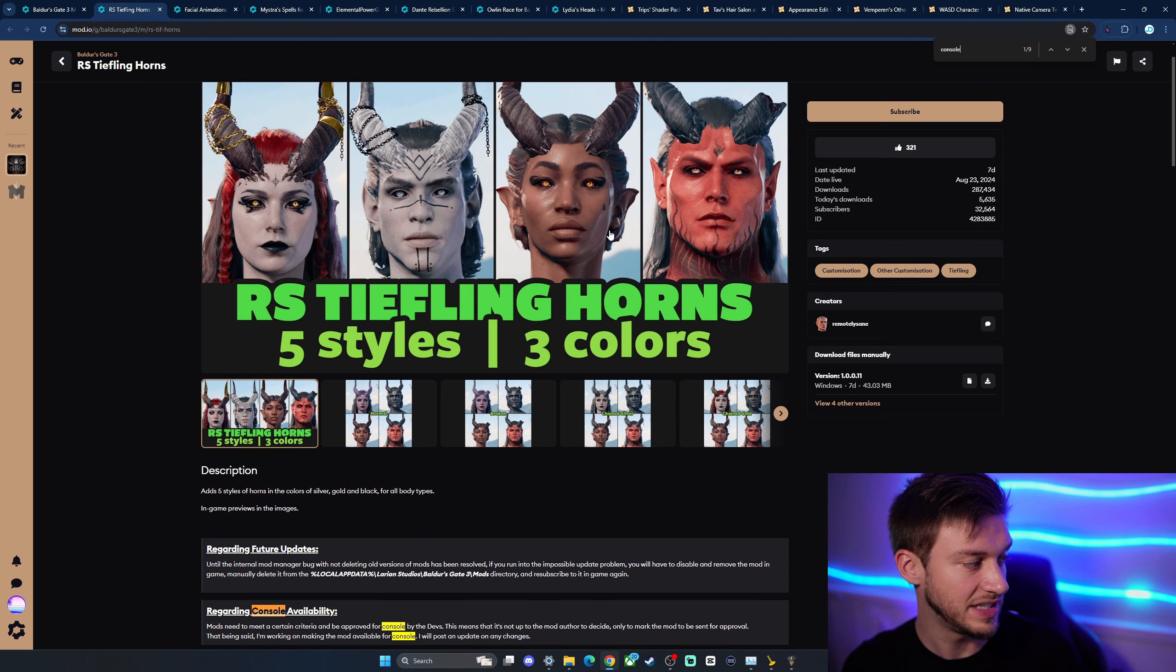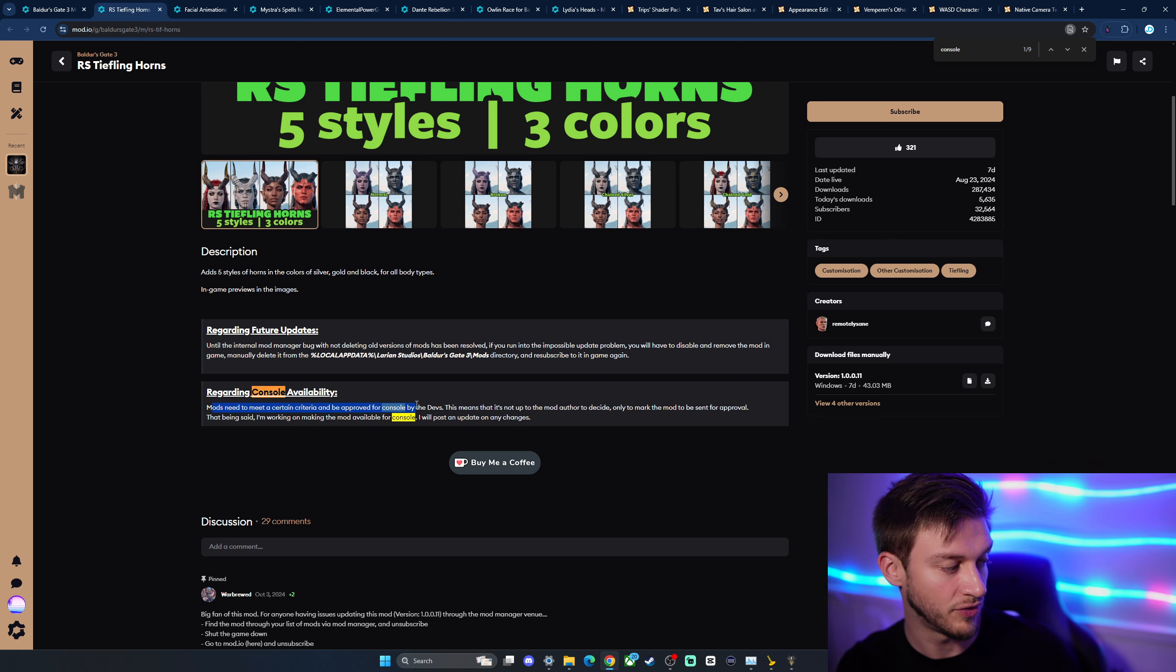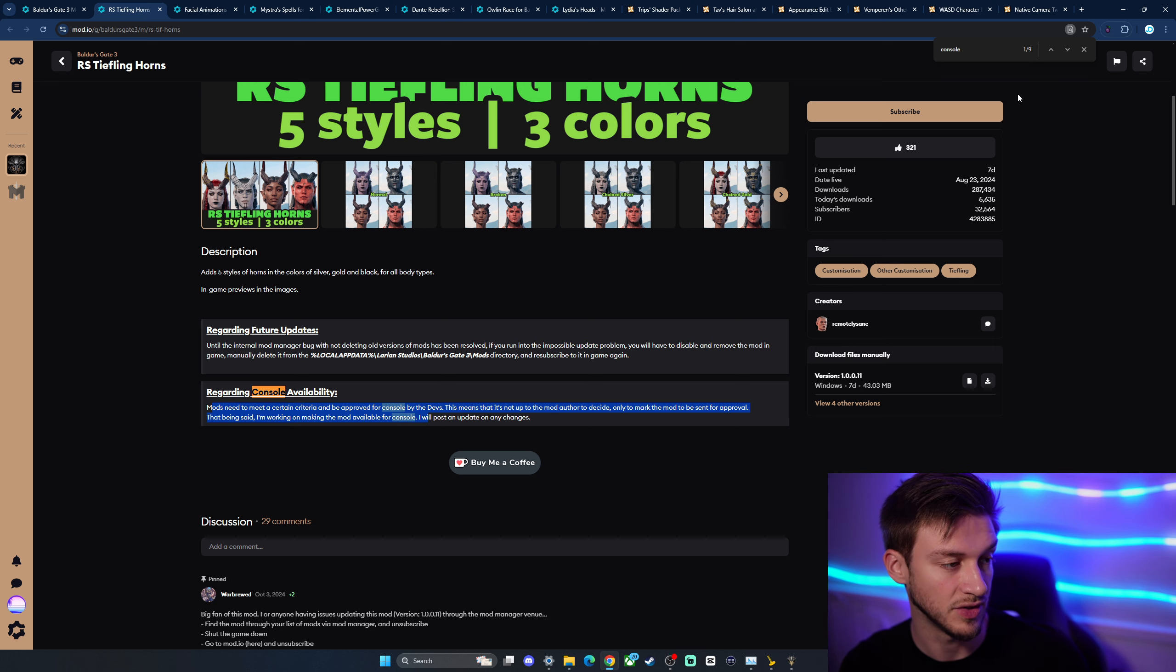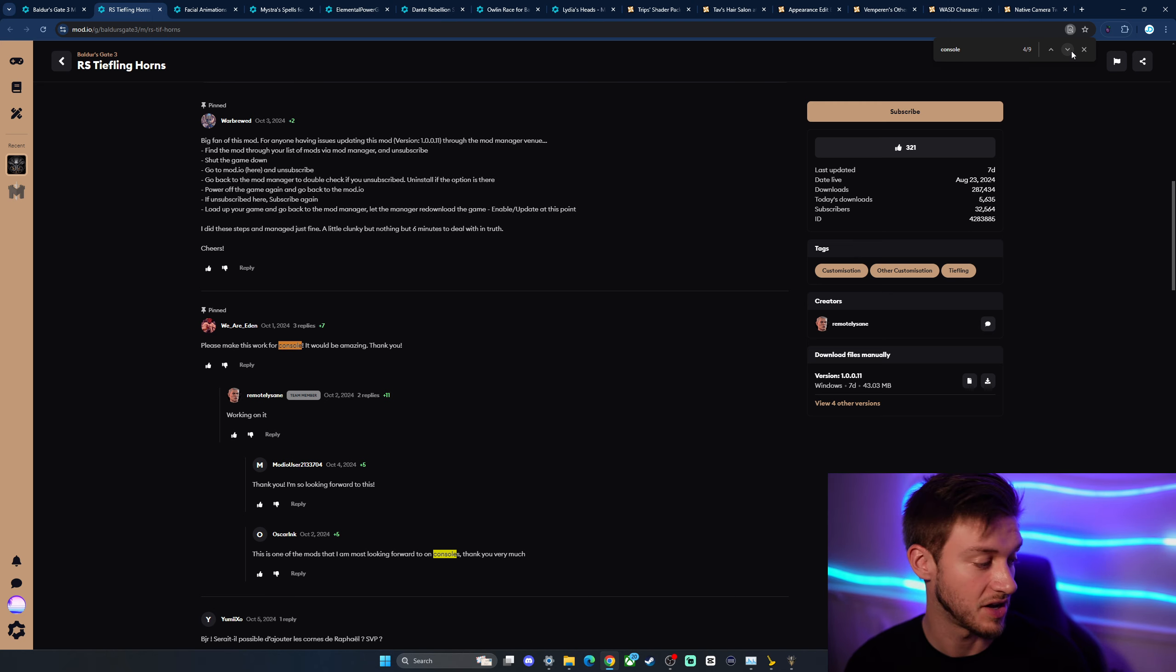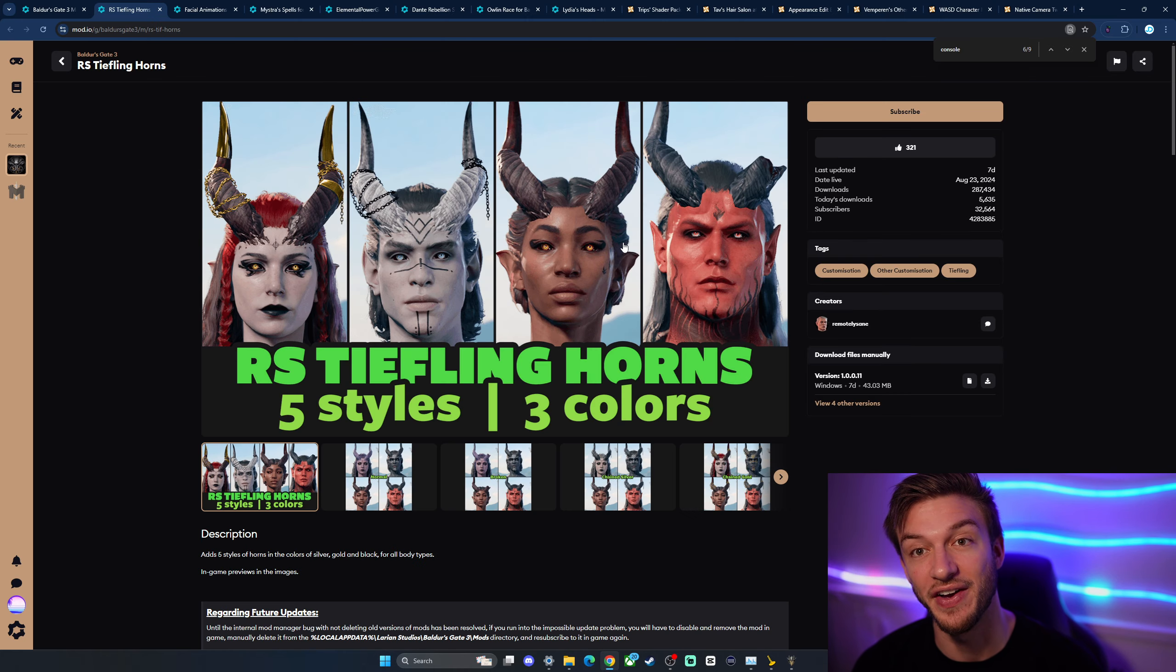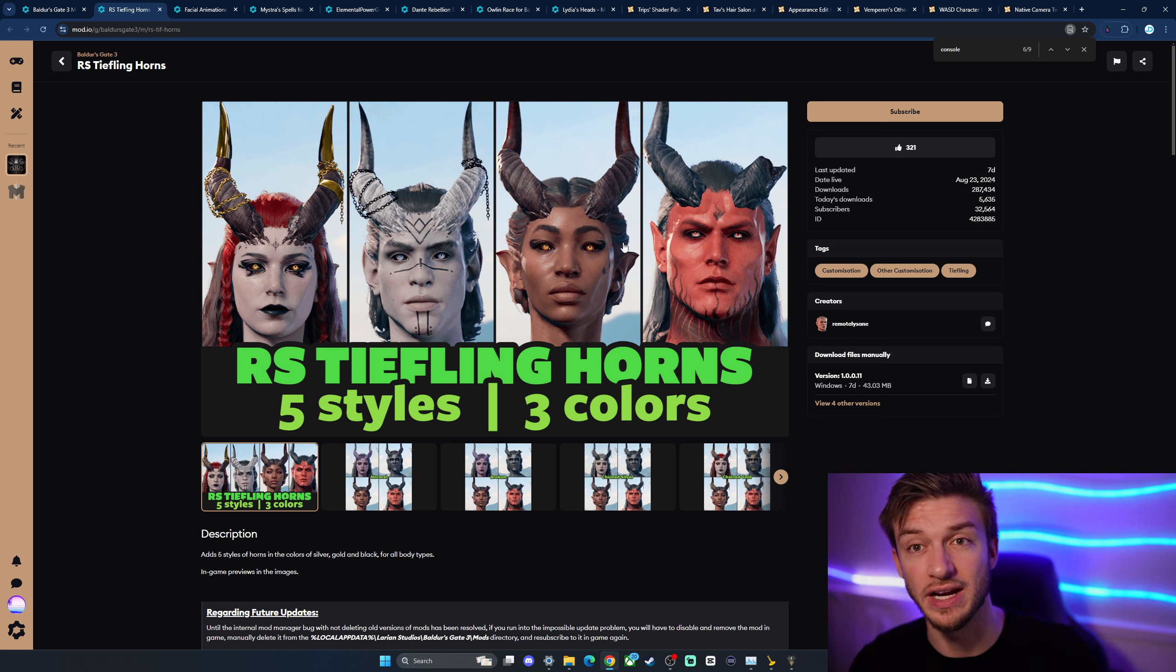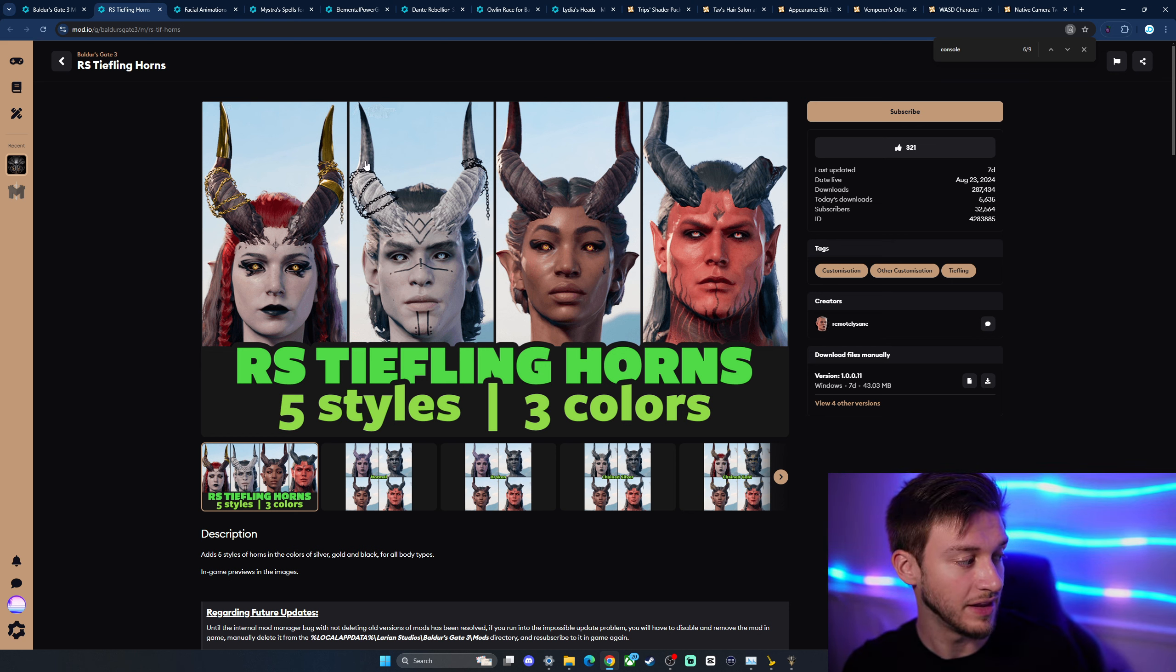Another one, the tiefling horns. Regarding console availability here on mod IO, mods need to reach a certain criteria to be approved for console by devs. This means it's not up to the mod authors to decide, only to the market mods to be sent for approval. That being said, I'm working on making the mod available for console. So they're trying to work it into being a console release. So for people that want to have new tiefling horns, hopefully, very hopefully. Larian has been great for the creators that have sent mods to be approved. If there was issues with them, they told them, Hey, remove the shaders. We'll have it approved. So hopefully that means that we'll get to see a lot of these.